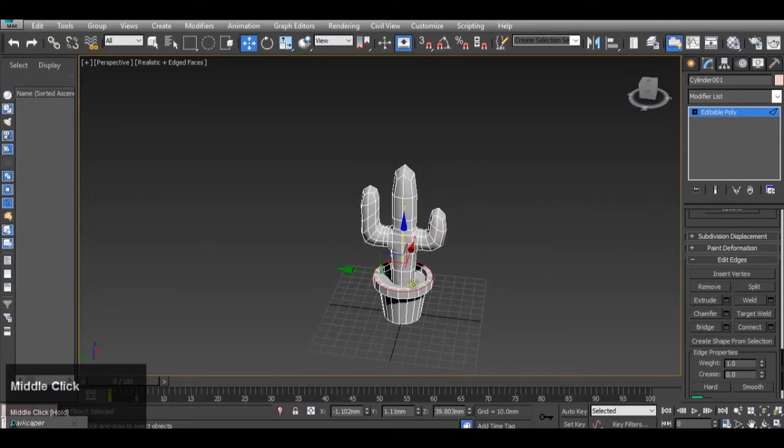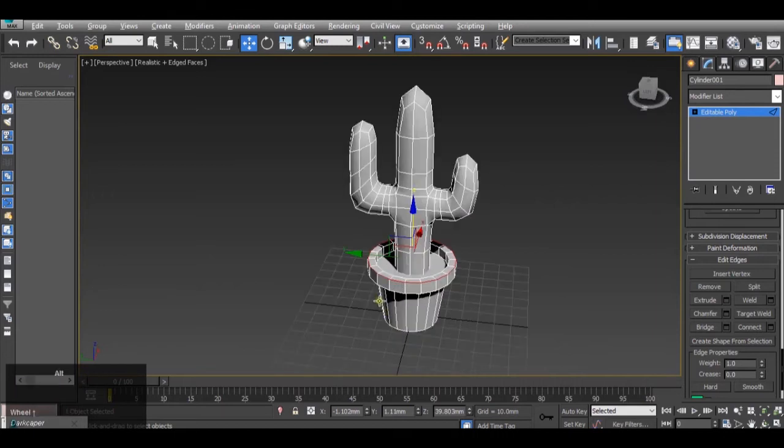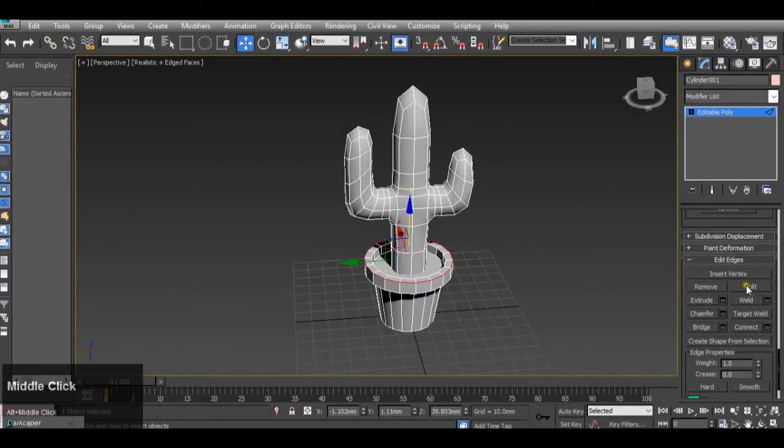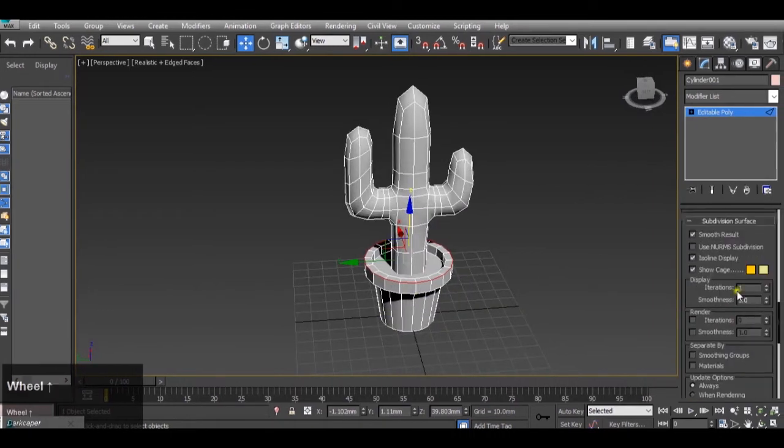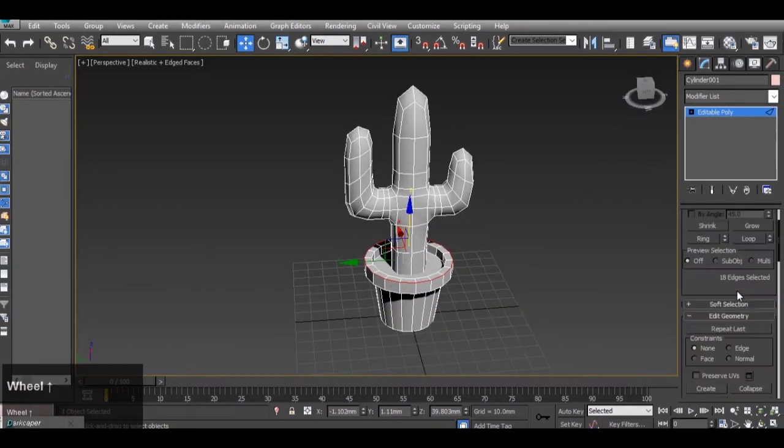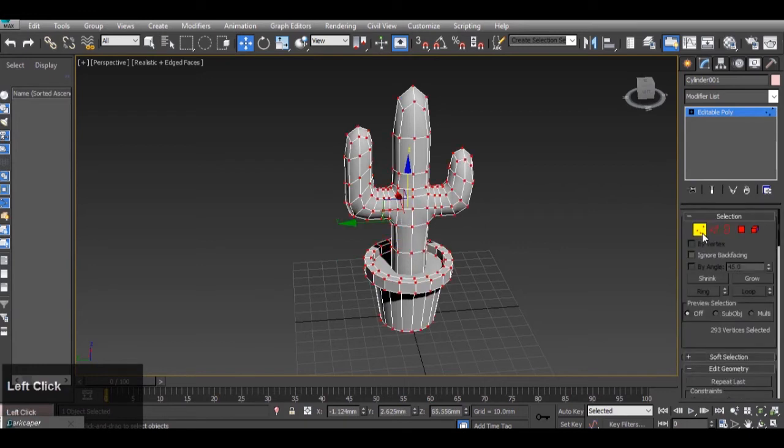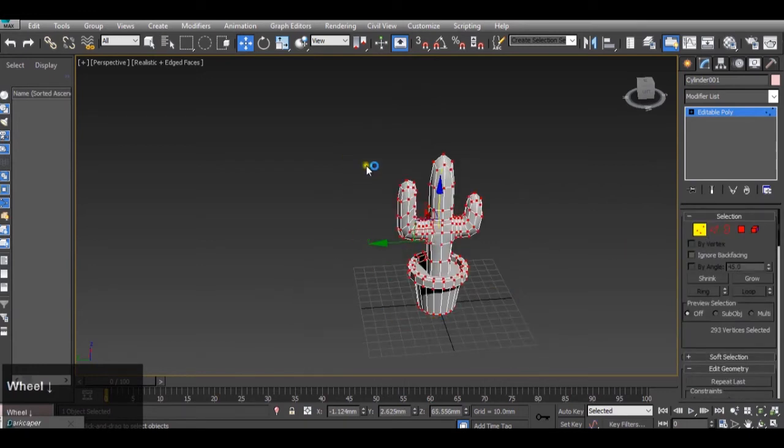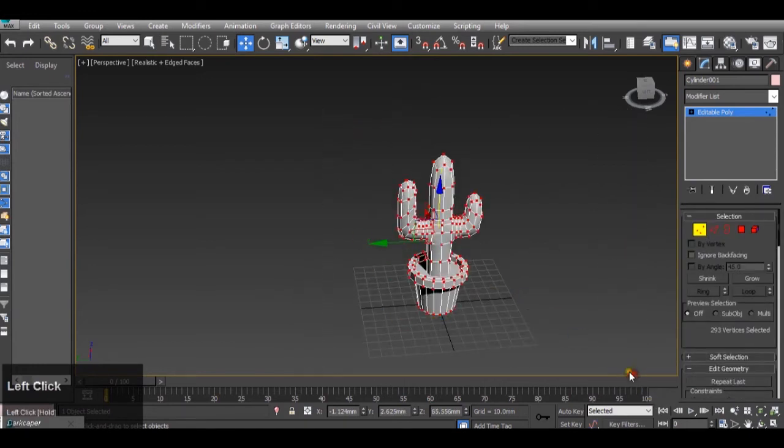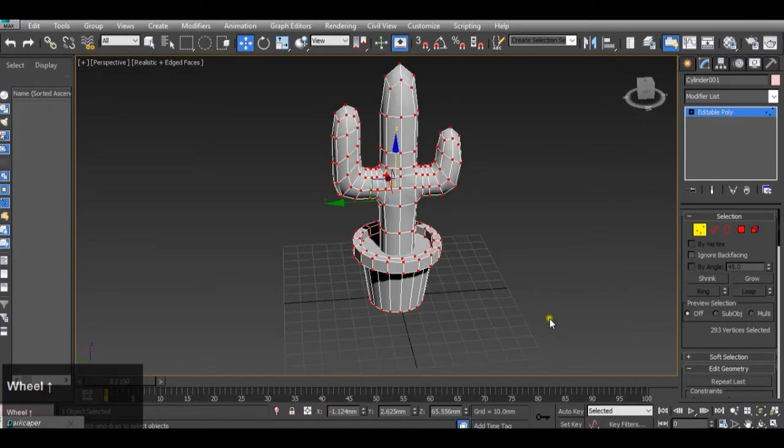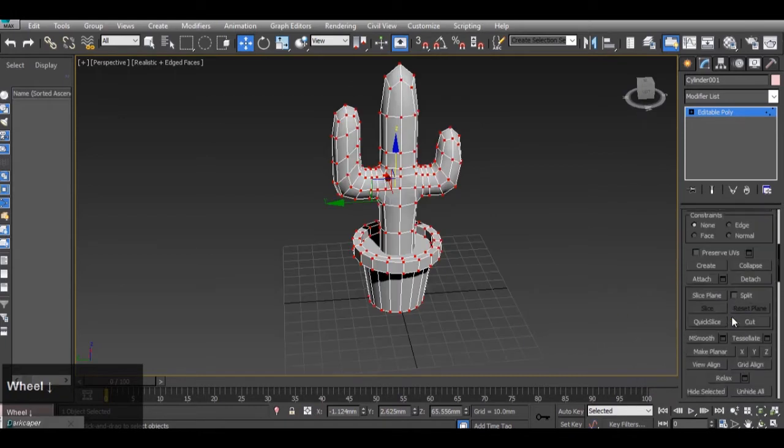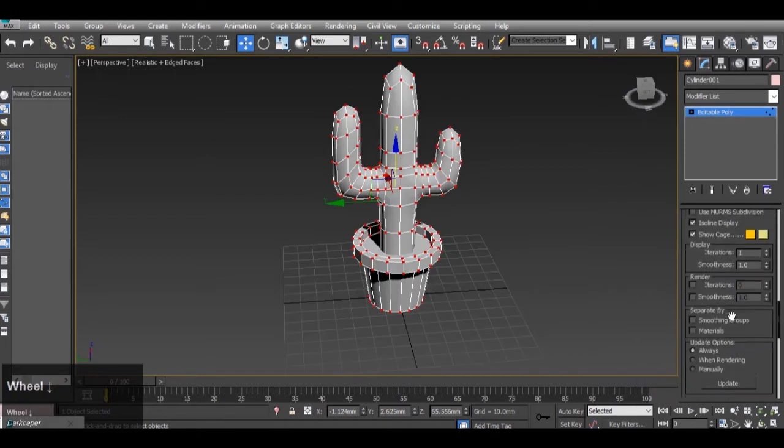The quickest and easiest way of doing this is to simply go to vertex, highlight everything, and then go down to connect.